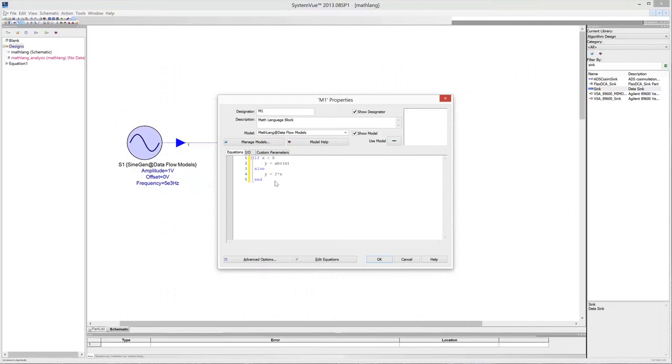It is evident that the variables in the logic condition and those on the right-hand side of an assignment expression must be mapped into the inputs of the model. On the contrary, the variables on the left-hand side of an assignment expression must be mapped into the outputs of the model.